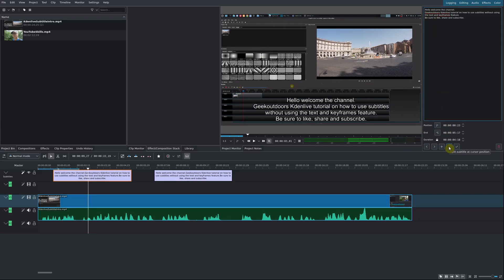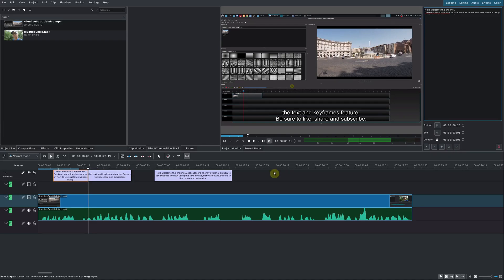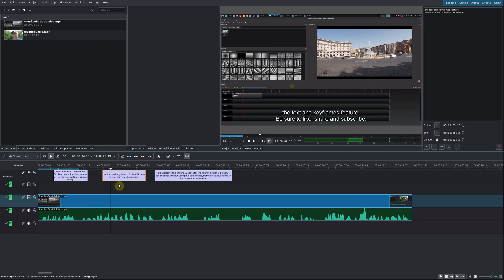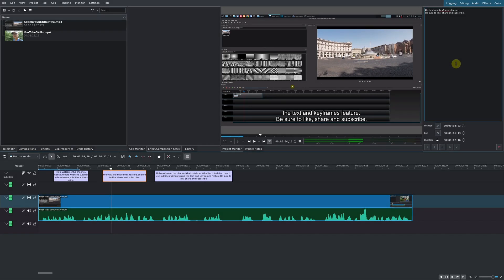You go down here to split subtitle at cursor position. What it's going to do is separate this into its own subtitle text box. This comes in really handy if you had your video transcribed and the subtitle was just one big block of text. Obviously, that's not the best way to have it.